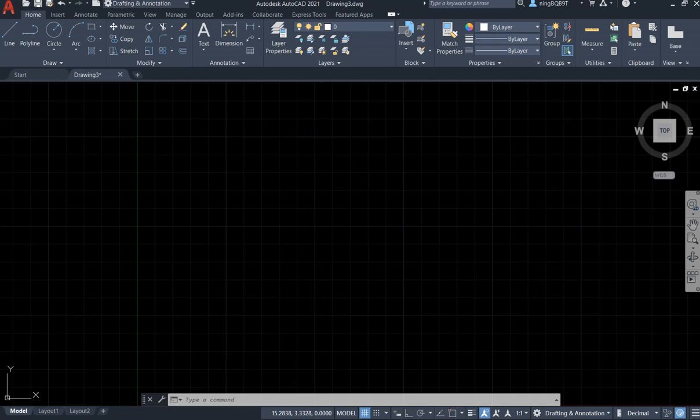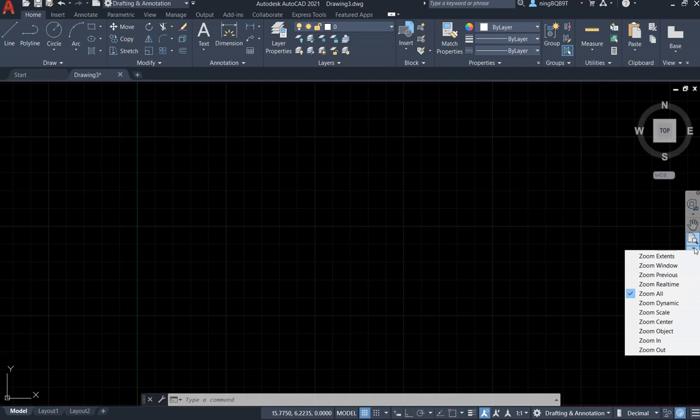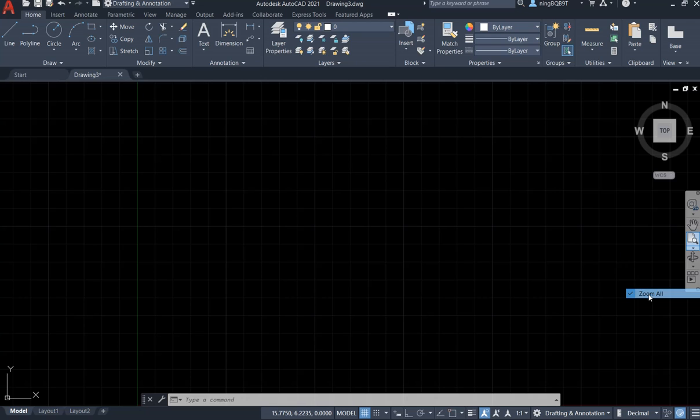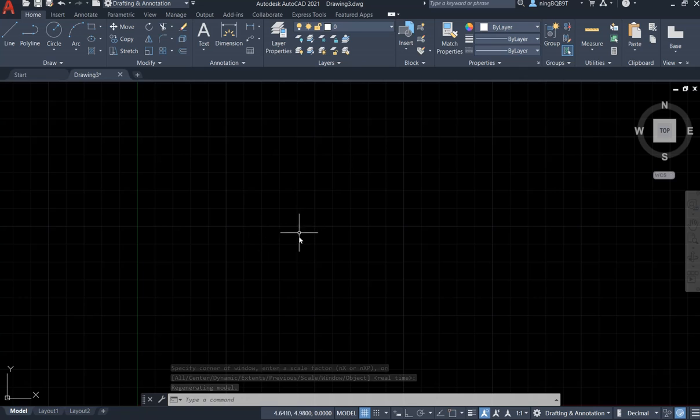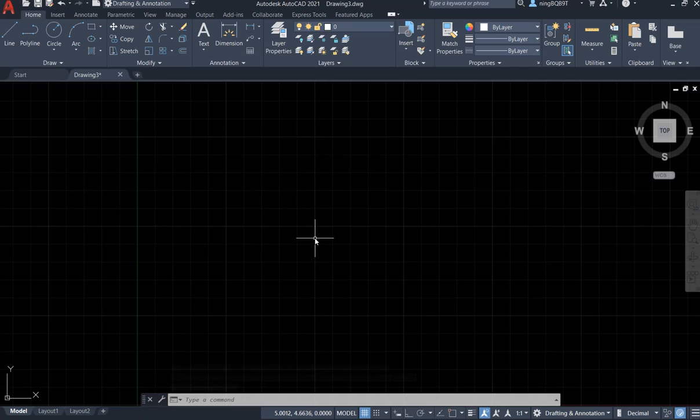First let's go to the navigation bar. Let's do a zoom off. Make sure that we can see the major grid. We can see the small grid.